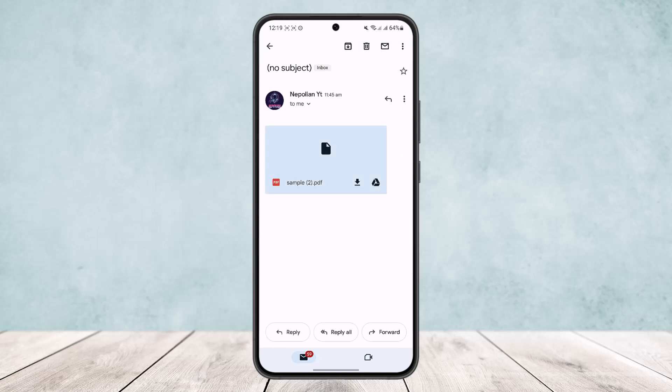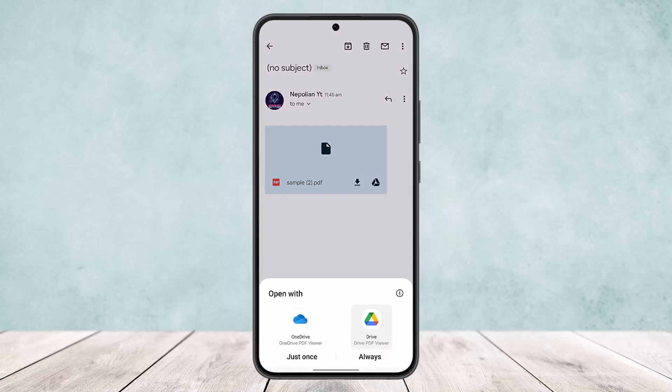Now the thing is what you want to do is first tap on the sample PDF or tap on the attachment and open it up. You can open it up using OneDrive or you can open it up using Google Drive. Now if you don't have this app, you can always head into app store and download it and open it up using the drive.